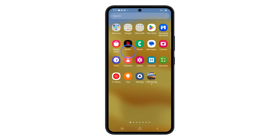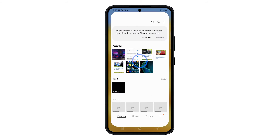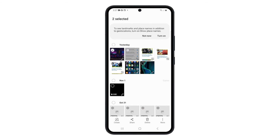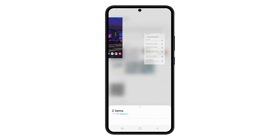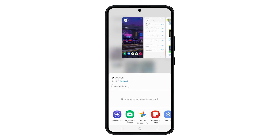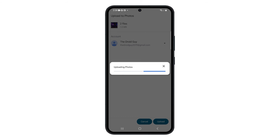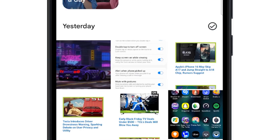Open the Gallery app on your phone. Select the photos you want to backup. Tap on the share icon. Select Google Photos from the sharing options and then tap Upload. The selected photos will be saved to your Google Photos account.